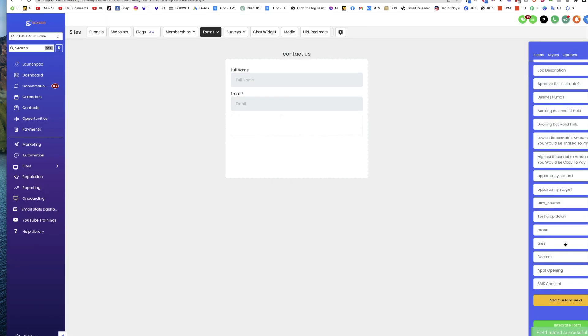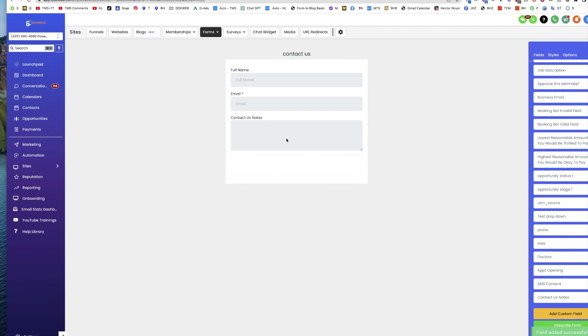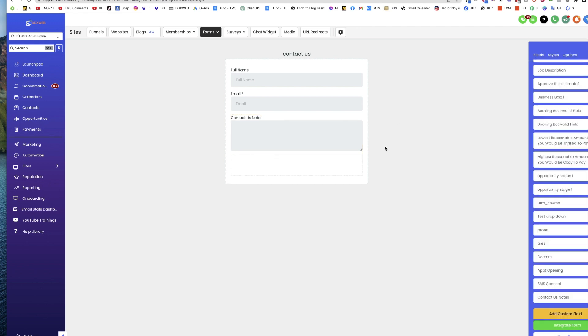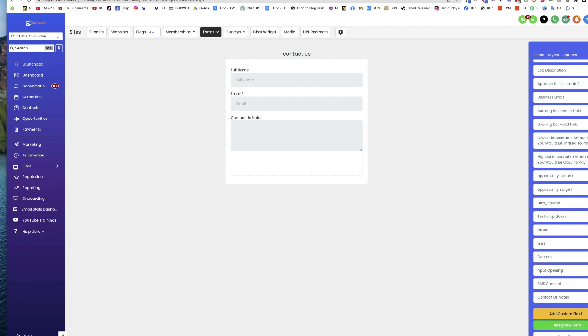Now you have your Contact Us Notes - it's a big text box. Finish your form, add the button, do whatever else you want, connect it up to your workflows. And that's how you add a Contact Us notes box to your forms.